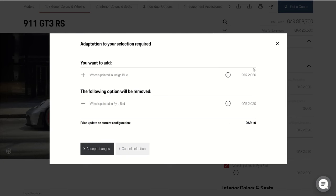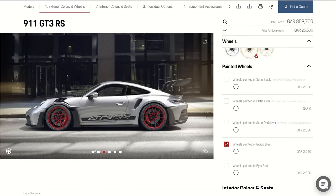If you choose two options for one thing, it will show you that it will change with the other option, so you accept the change. We're going to remove the wheel color option for now.